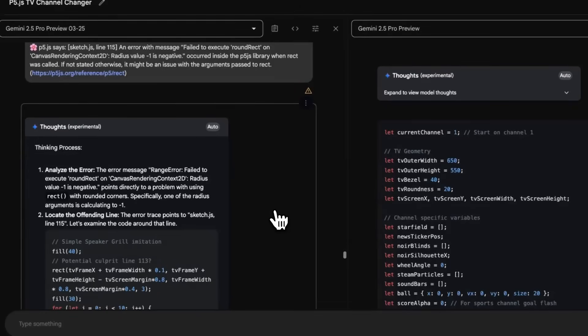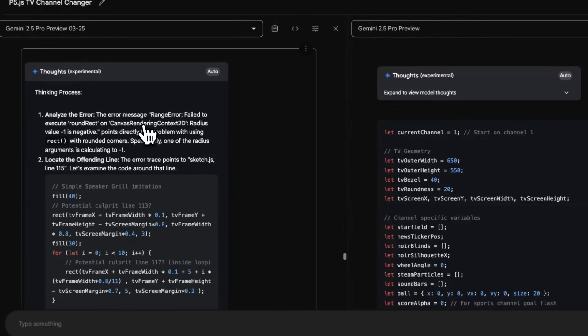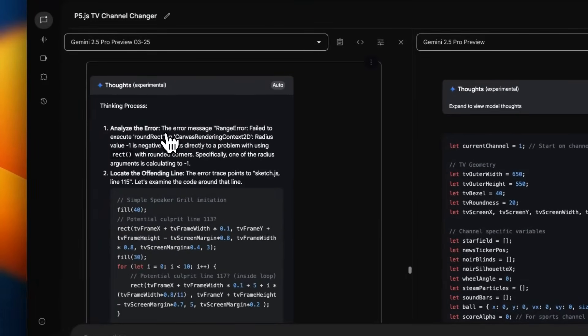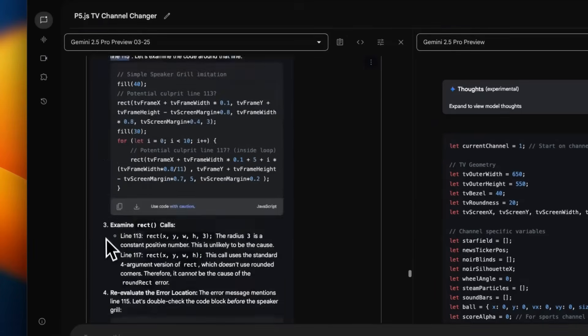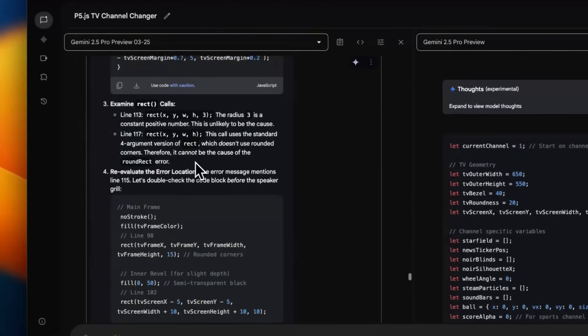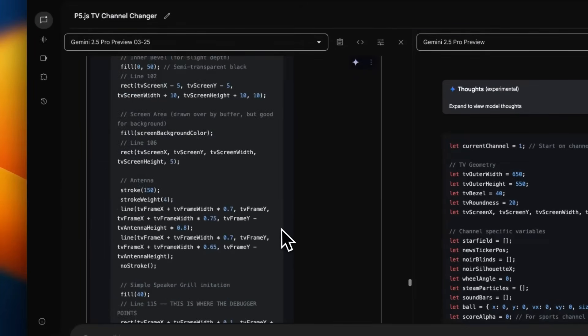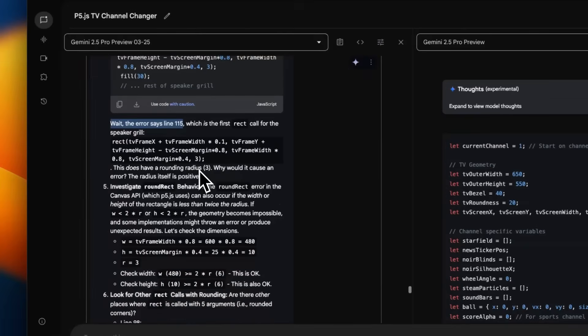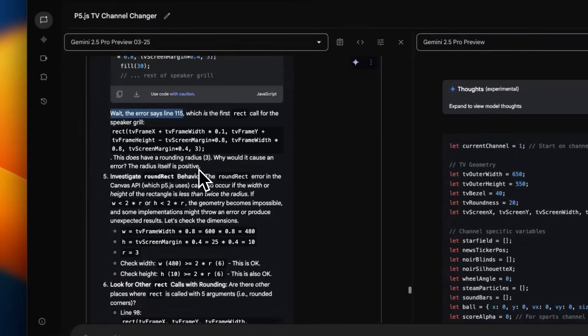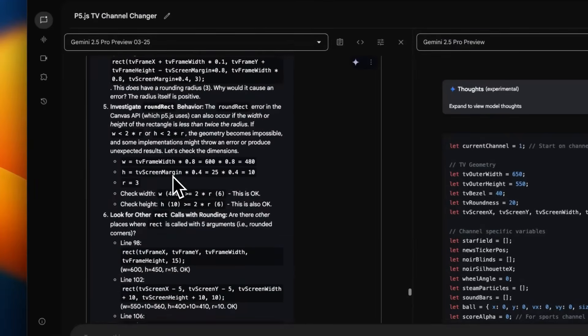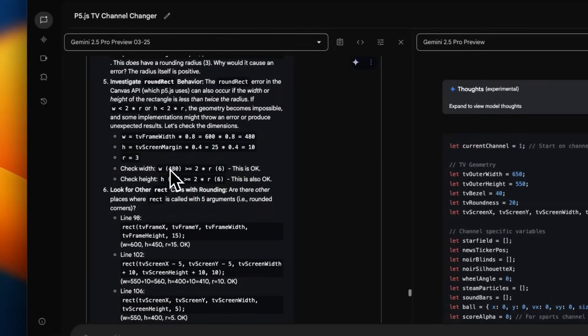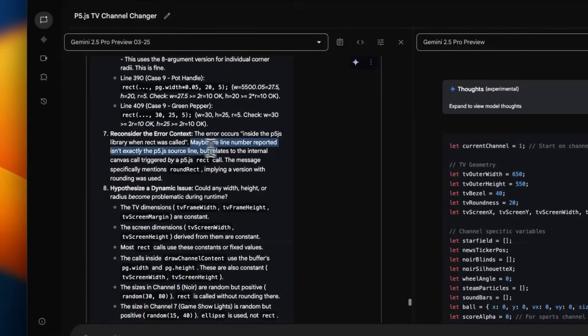Before testing the updated code, I want to show you how these models think internally. The code generated by 2.5 Pro 0325 didn't have the error, but it says analyzing the error - locate the offending lines. It realizes the error mentioned this specific line, but the code provided was from the other file. It goes into investigation mode and starts looking at different possibilities.